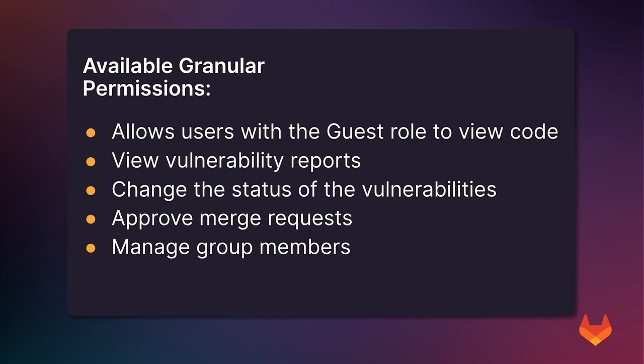Currently the following granular permissions are available to be applied to a custom role. You can allow a guest role to view code, view vulnerability reports and change the status of the vulnerabilities, view the dependency list, approve merge requests, and manage group members. Note that more granular permissions will be added within future versions of GitLab. Now let's see this all in action.